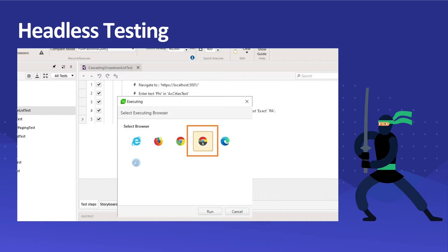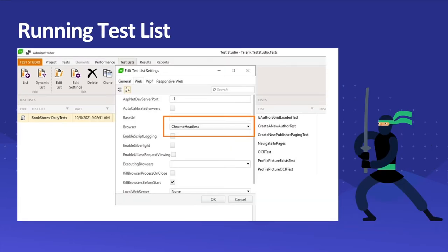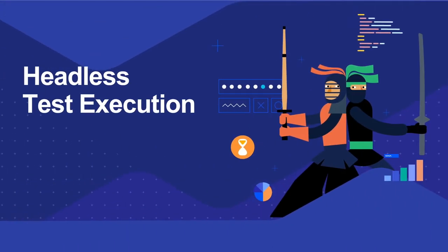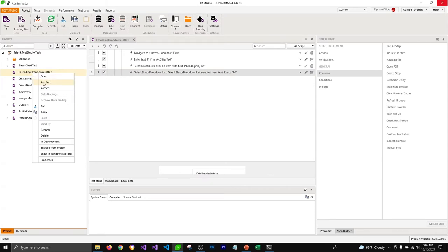If we use headless browser, then Test Studio doesn't even open a browser in order to perform tests, which saves a lot of memory and time for our machine. We'll also check out what a test list is, how we can create a group of tests and run them together, schedule them, and also run this test list using headless browser so that your machine doesn't even have to open a browser.